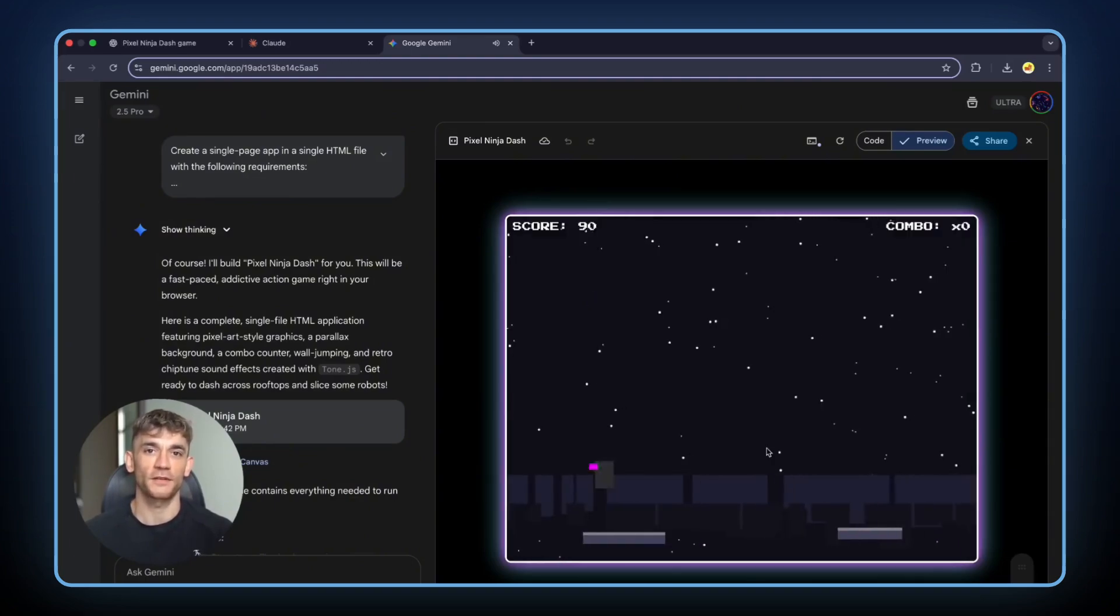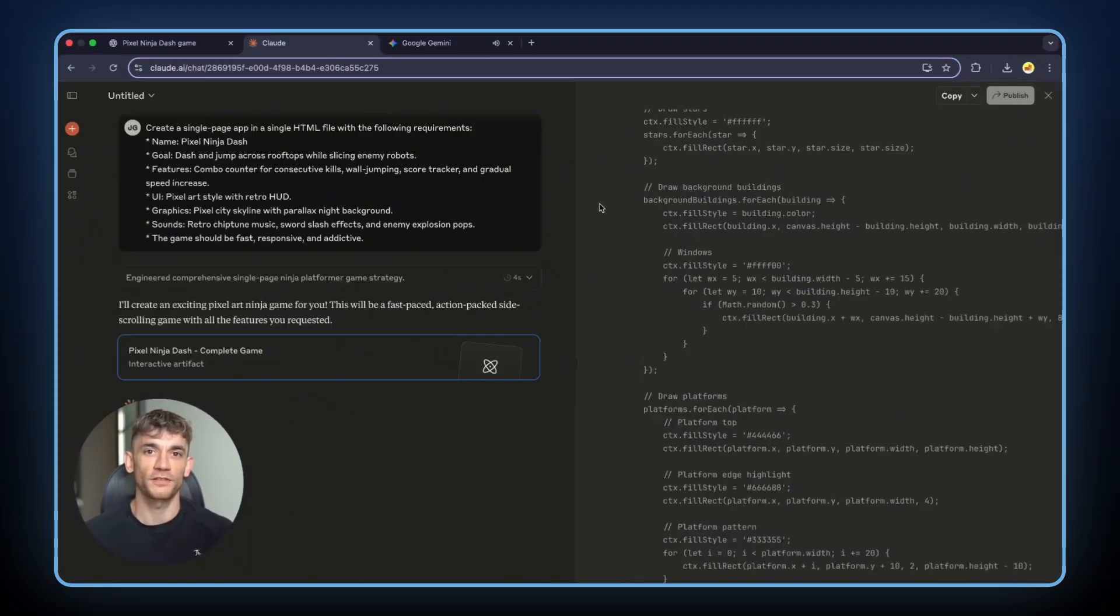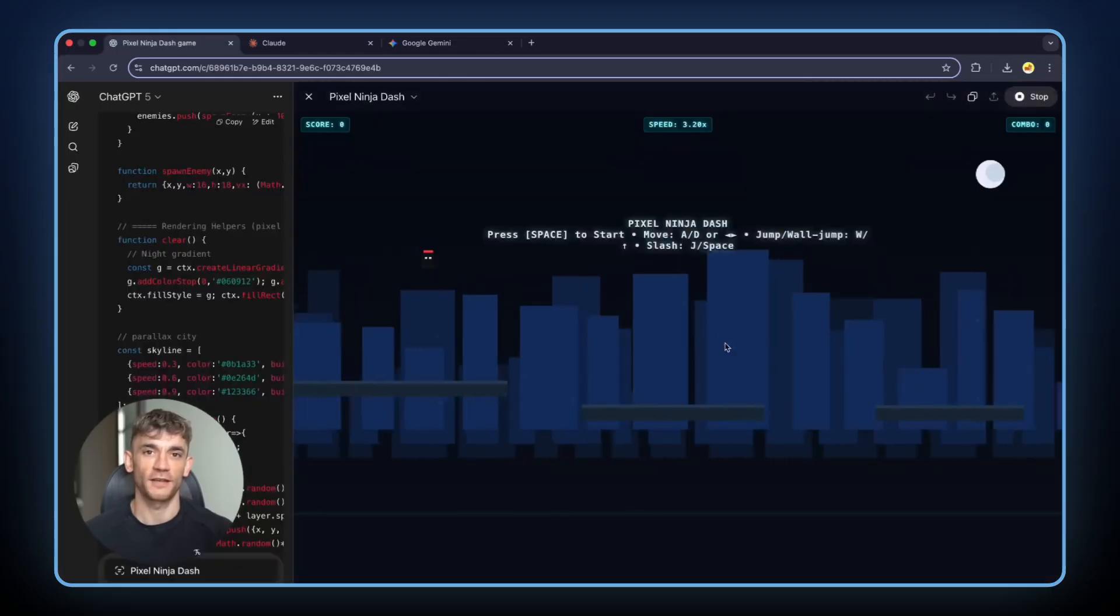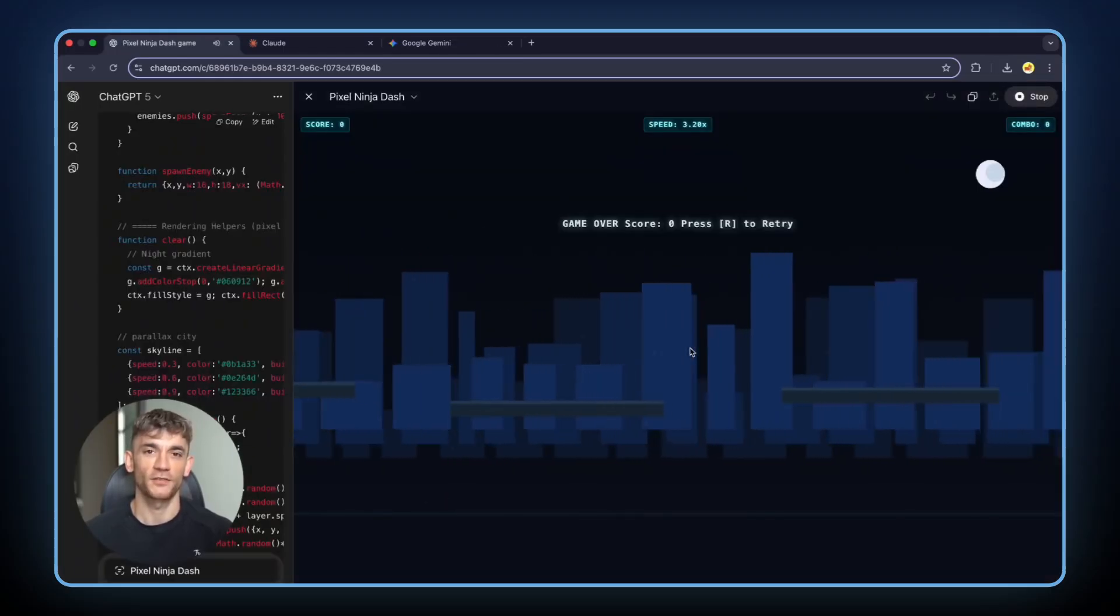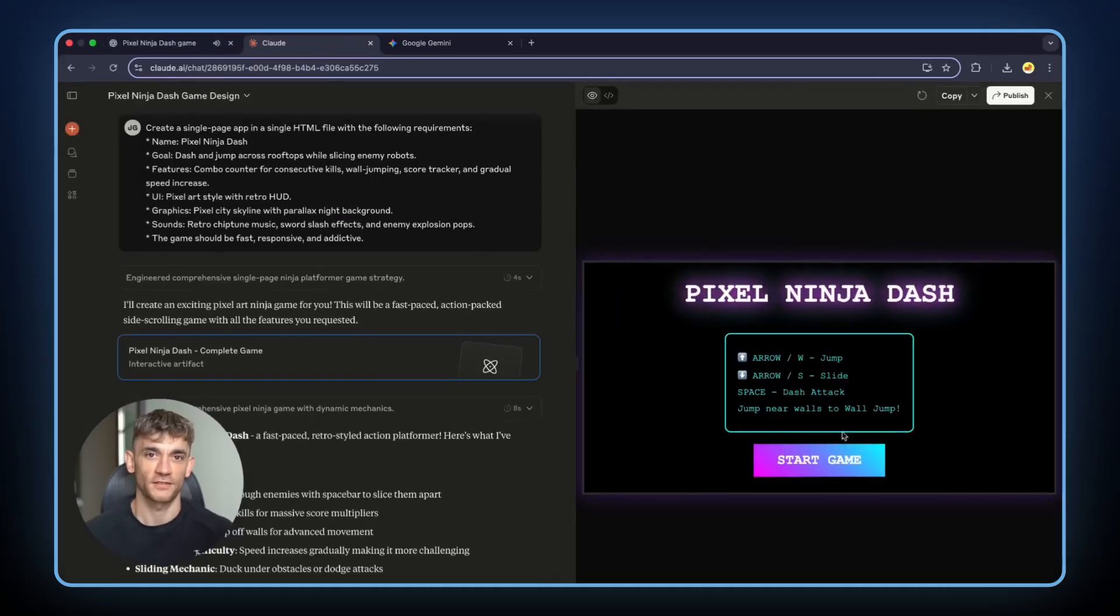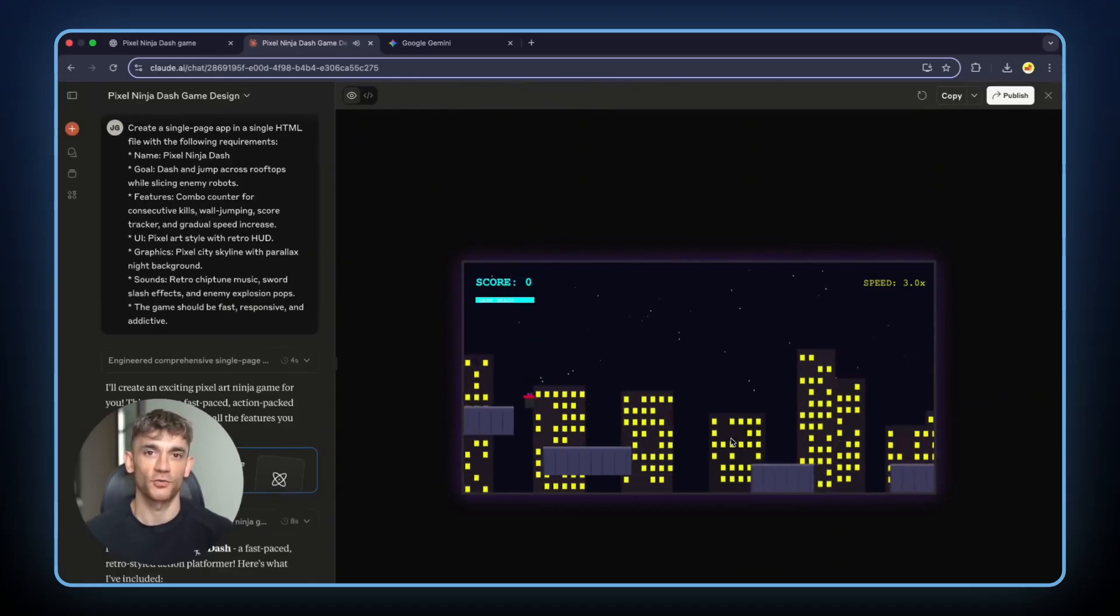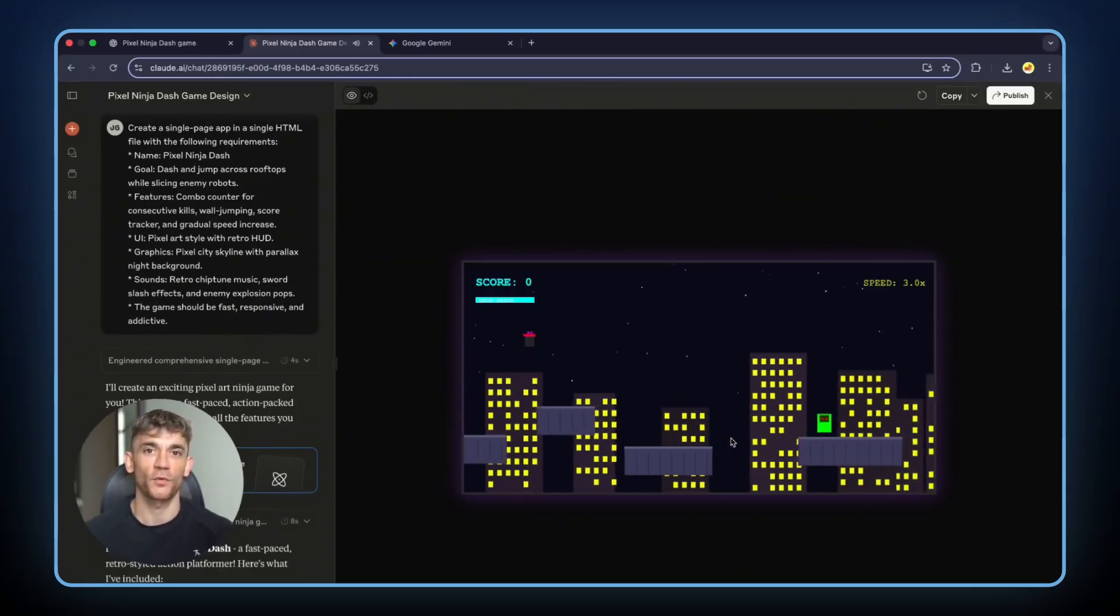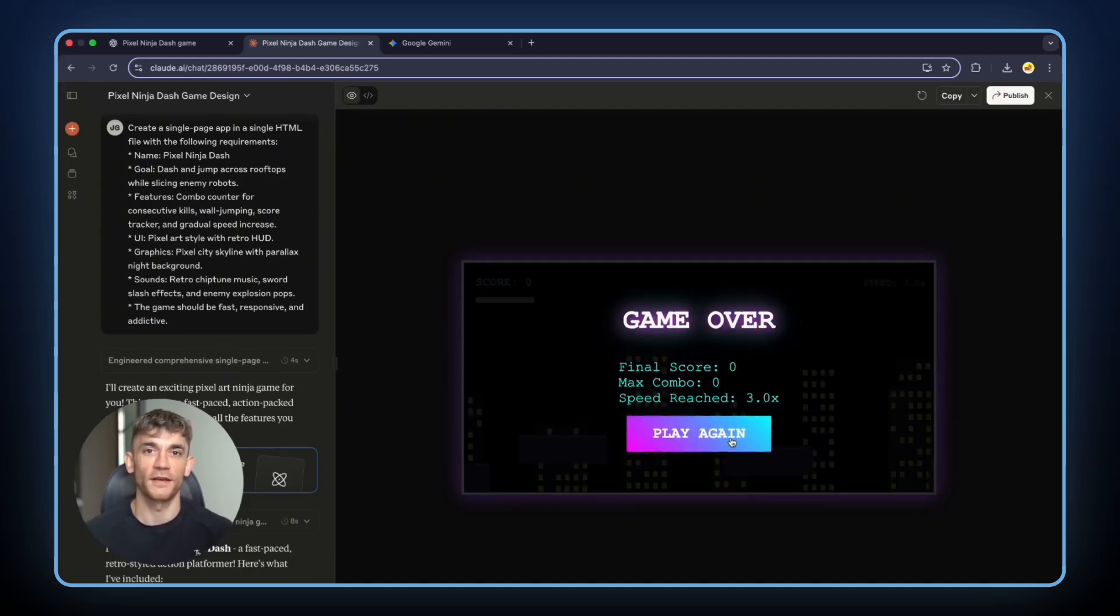Here's what happened. Gemini finished first. The UI looked good, but the game was so hard to play, I wanted to throw my computer out the window. GPT-5 came second. Again, nice UI, but just like Gemini, way too hard to actually enjoy. Then Claude Opus 4.1 finished last. But here's the twist. The game was actually fun to play. Easy controls, nice night city lights, cute background. While the other two made games that looked good but felt terrible, Claude made something you'd actually want to play.